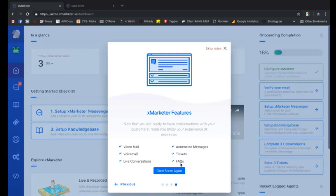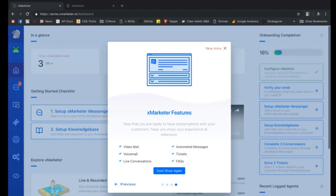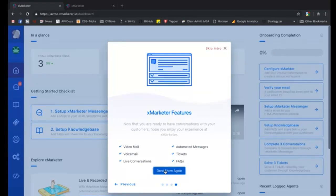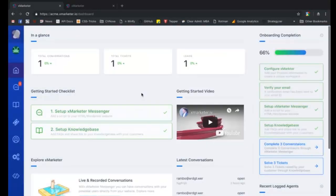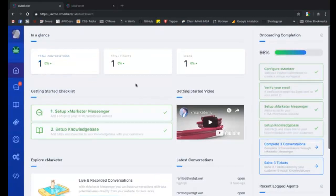You can add frequently asked questions on this page to answer commonly asked questions. Your customers can also raise tickets from here which you can resolve from your workspace. With these two simple steps, you are now ready to take full advantage of your X marketer workspace.